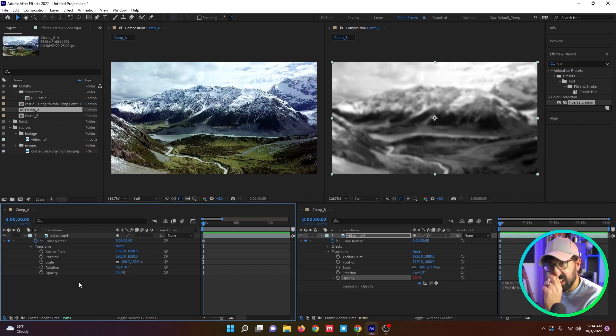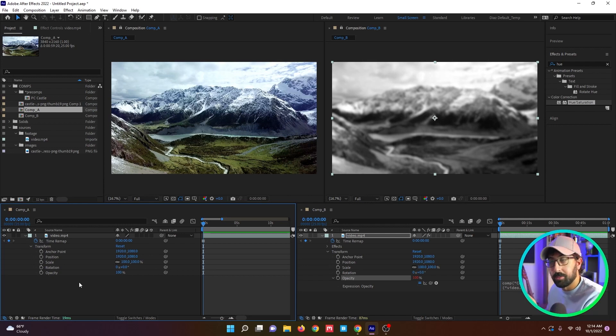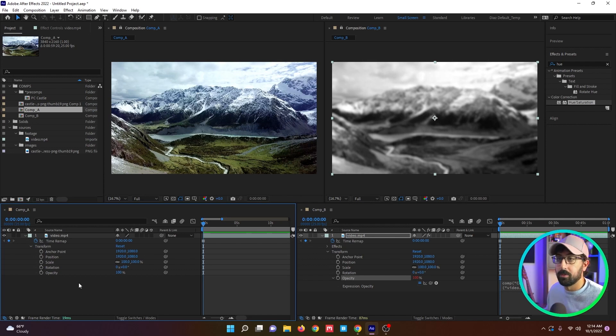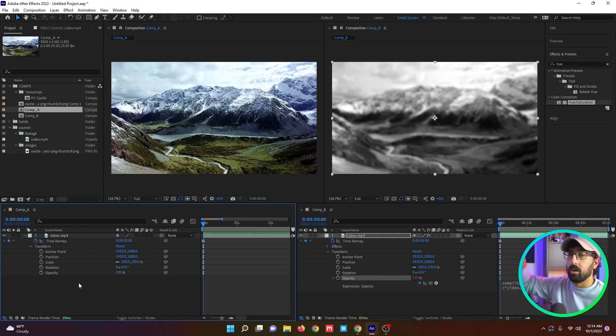So I can alt click on my opacity, link it to the scale in a completely different comp on a completely different layer. And if I scale this down, the opacity will come down on this layer, which is super cool. It's a bunch of random different things. You'll find this technique used a lot in template projects that you'd buy off like video hive or something. So definitely keep that in mind.